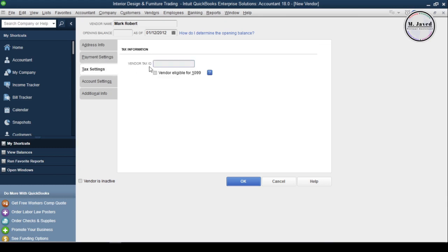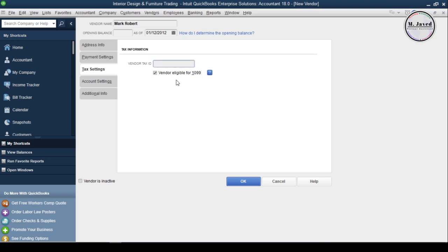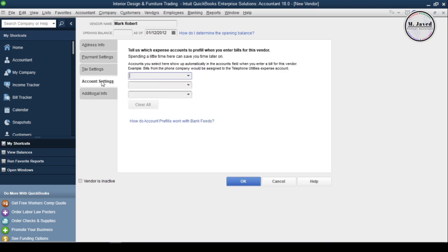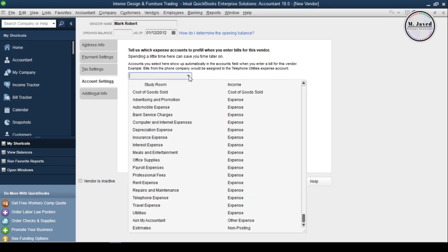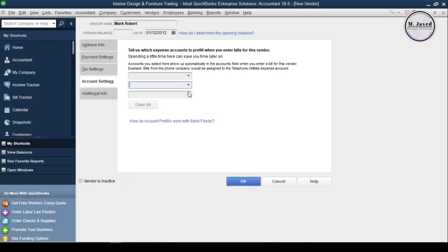Now click on the Tax Settings tab. If your business volume has reached the point where you think this vendor is eligible for 1099, check this checkbox and enter the tax ID or social security number in the case of a sole proprietor. Then click on the Account Settings tab, where you can select expense accounts to pre-fill when you enter bills. You don't have to select any account here — it's just for convenience.